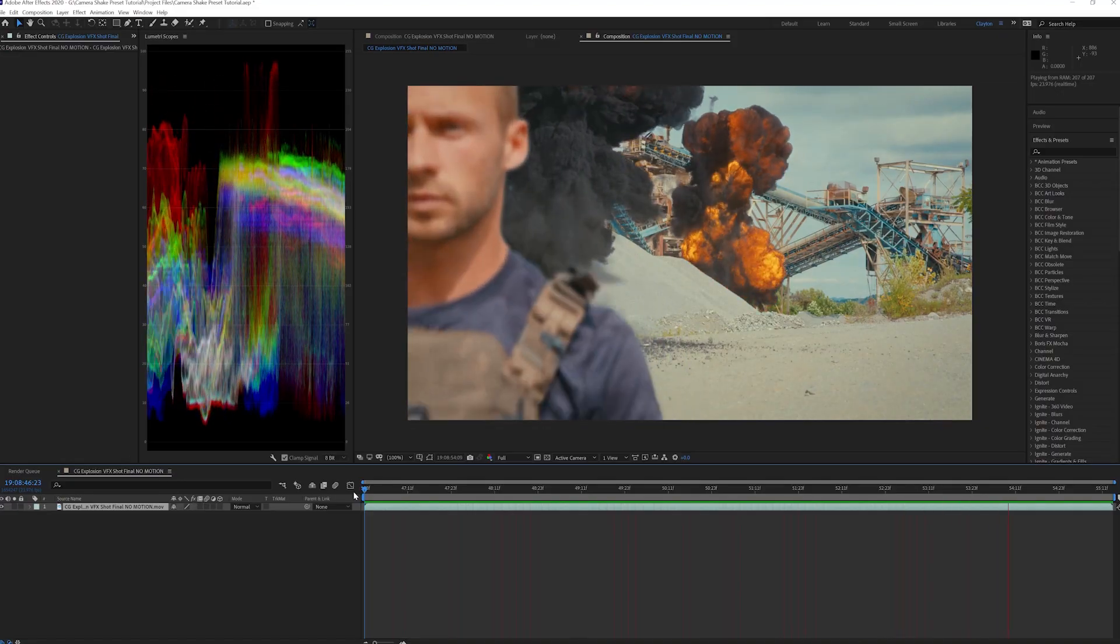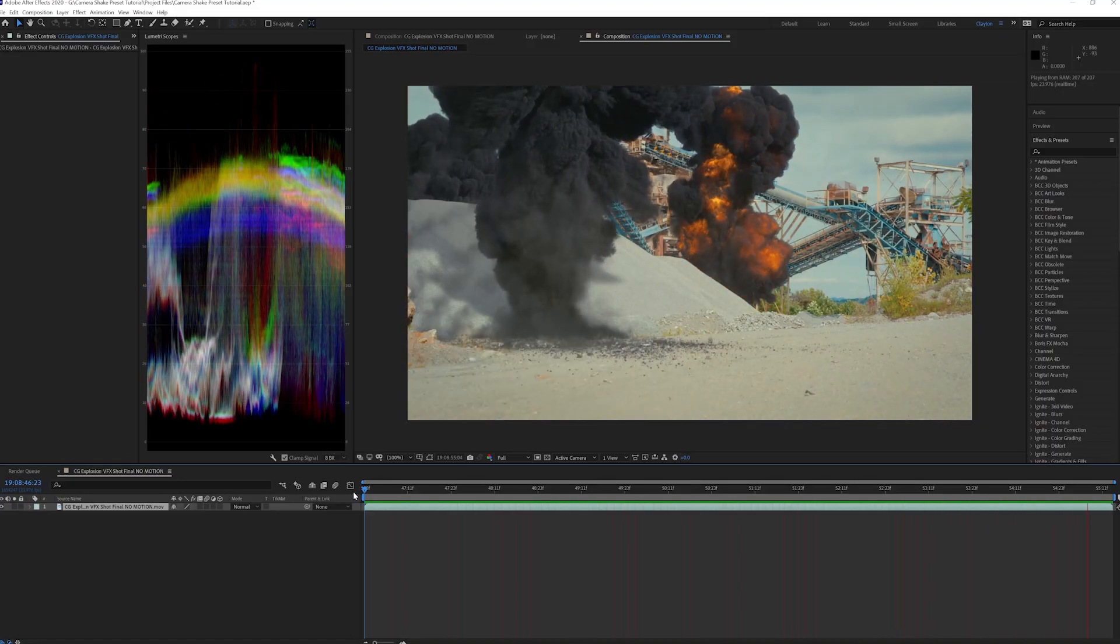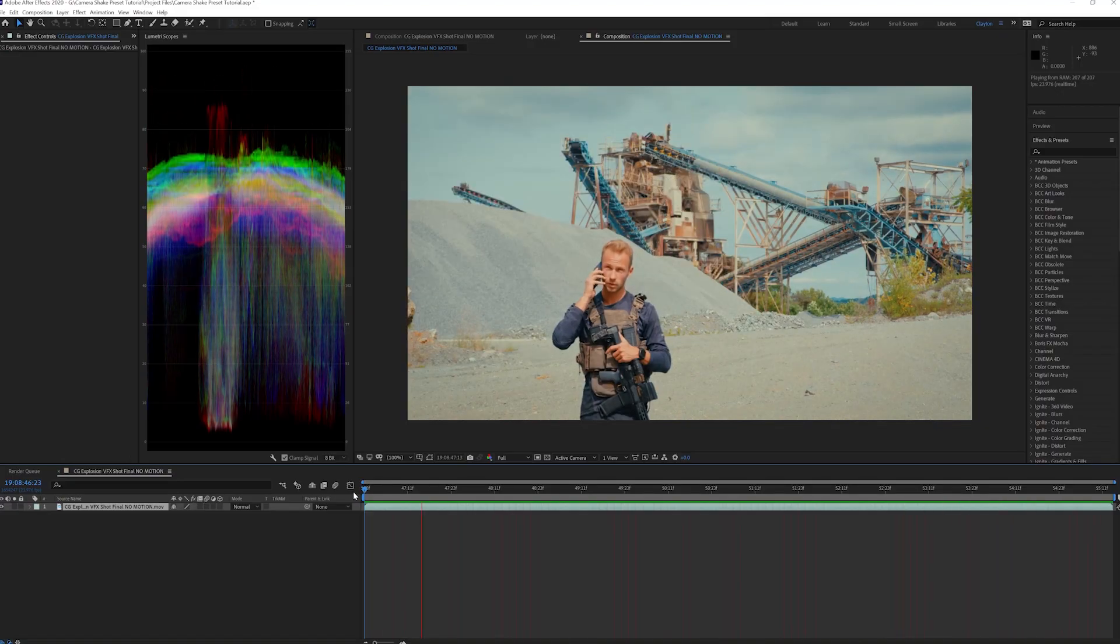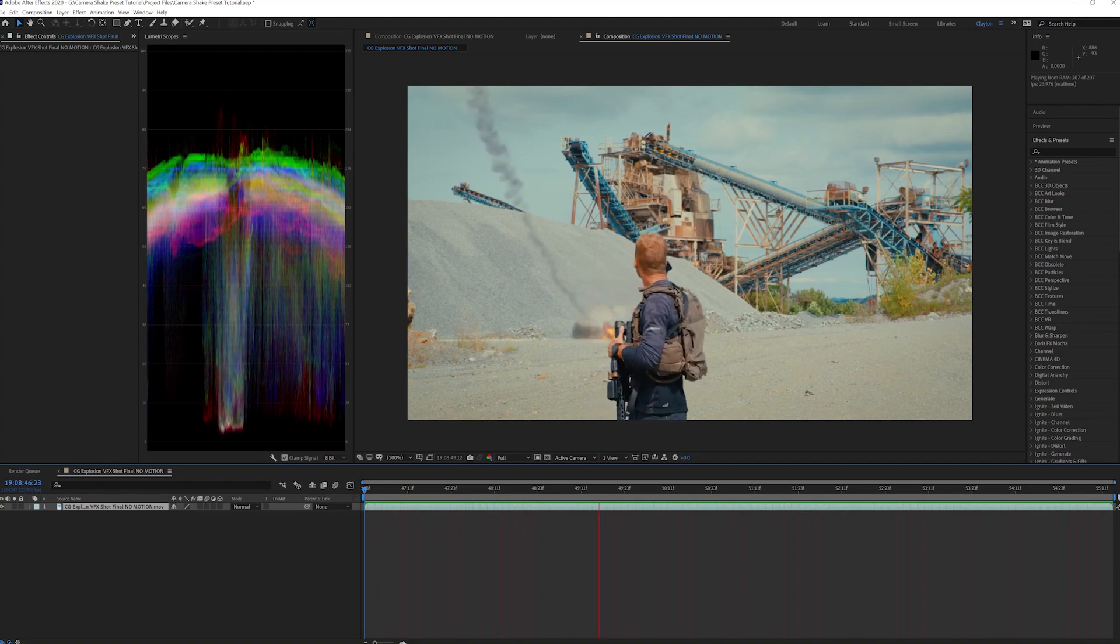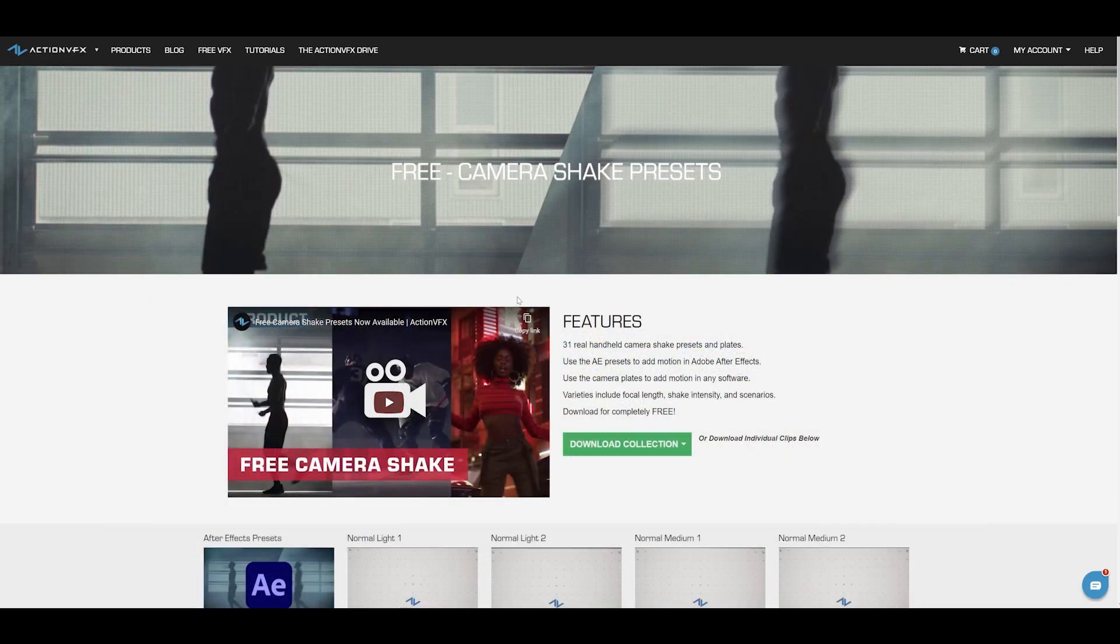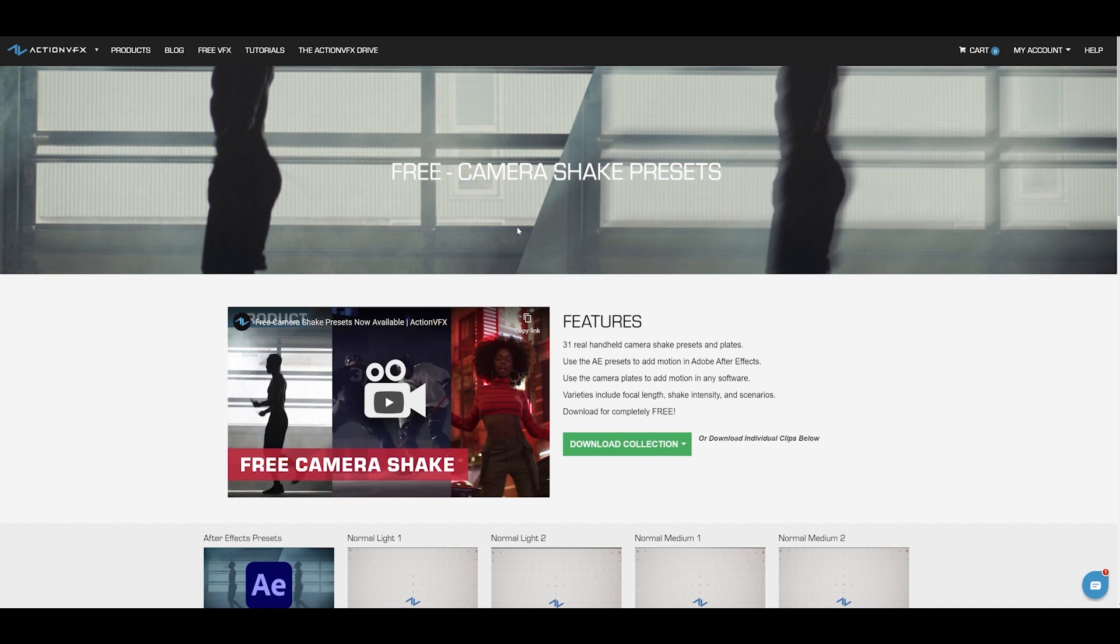This is the shot we want to add Camera Shake to. Let's start out by installing the presets inside of After Effects. The products are available for download under the free VFX section on the ActionVFX website.